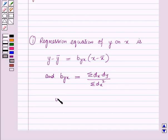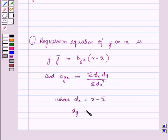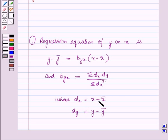Here dx is equal to x minus x-bar, and dy is equal to y minus y-bar. That is, dx and dy are the deviations of the variables x and y from the arithmetic means of the series.